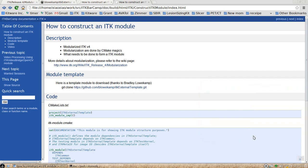Welcome to ITK Barcamp session about how to construct a module inside ITK v4. For those who are still new to the modular structure in ITK, hopefully this video will help you better understand the modular structure and also will help you to start your own module.